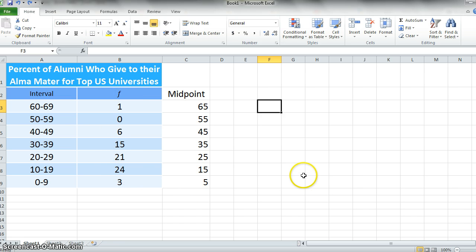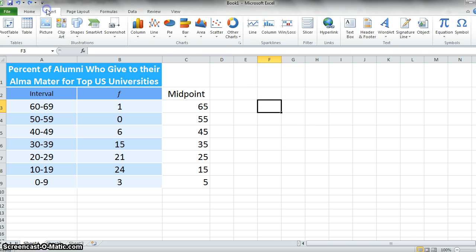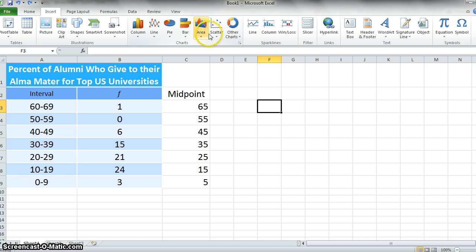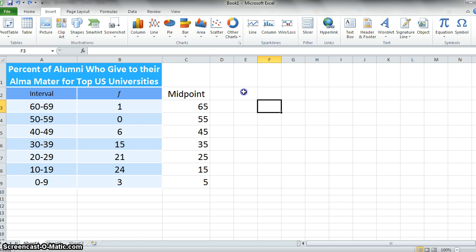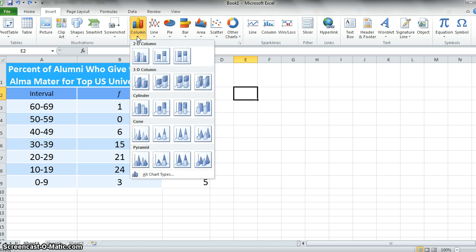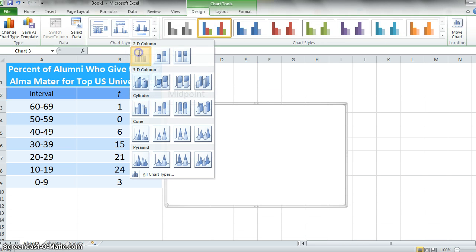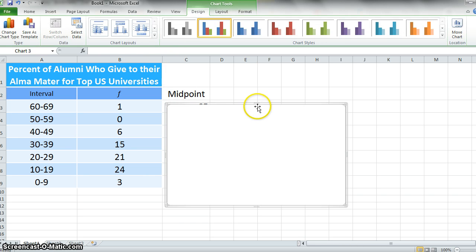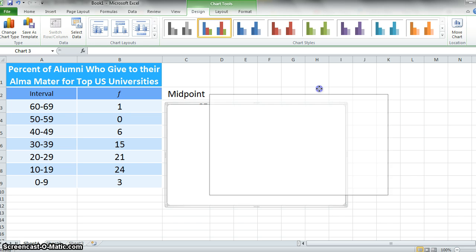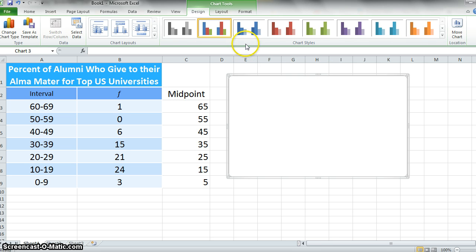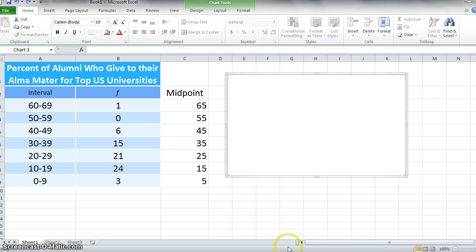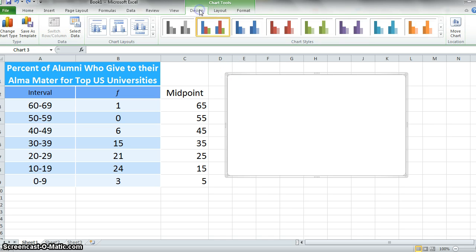The next step here is to go to the Insert tab, and you'll see that we have all of these options for different kinds of charts that we could include in our spreadsheet. What we'd like to add is a column chart. I can go ahead and choose 2D column. I'm going to move this out of the way so I can actually see what's going on here. So I have my column chart.